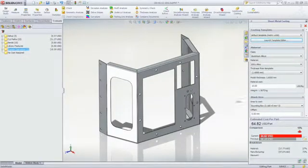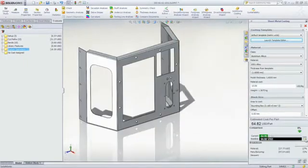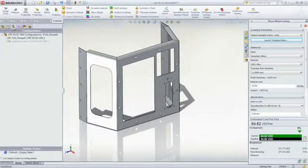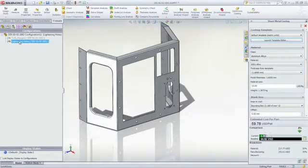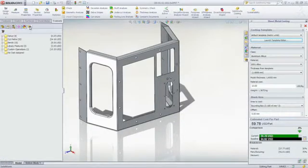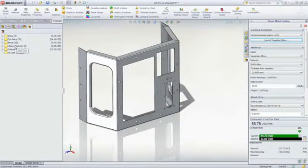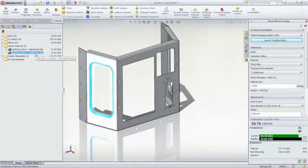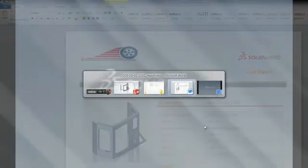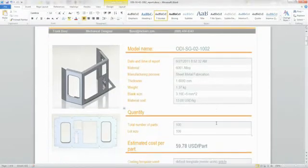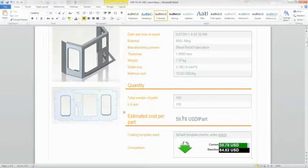A key benefit of costing is being able to set a baseline to do fast what-if scenarios, like evaluating the cost impact of adding lightning holes to increase stiffness in these side panels. The tool reevaluates all the features and automatically updates the manufacturing operations. The total cost for cut paths has reduced and there are now two library forming operation features added for lightning holes. It's a little cheaper since the forming operation takes less time than cutting out the holes.